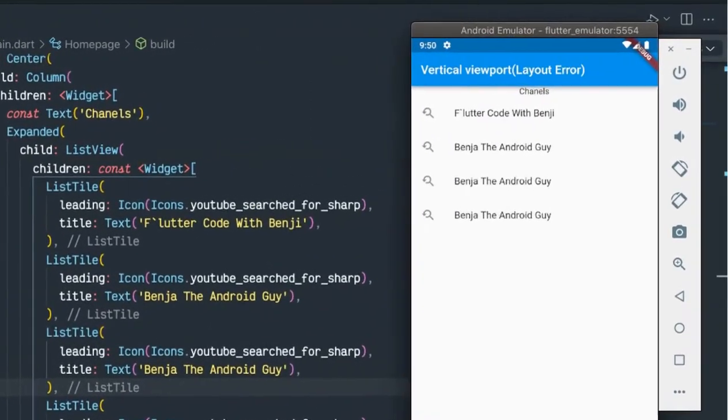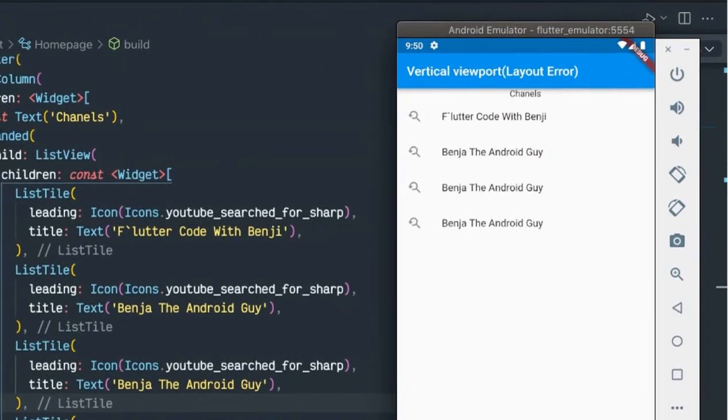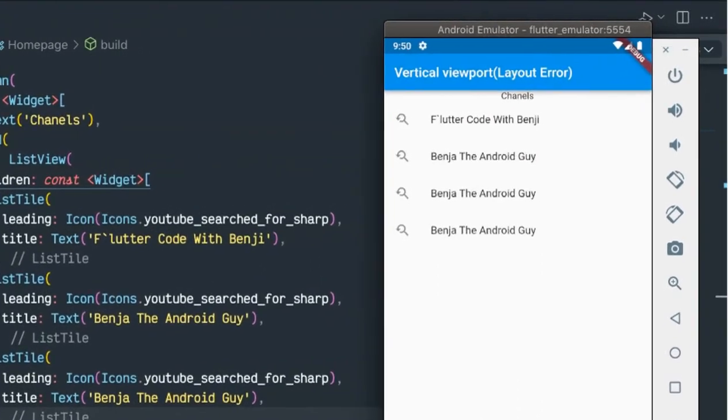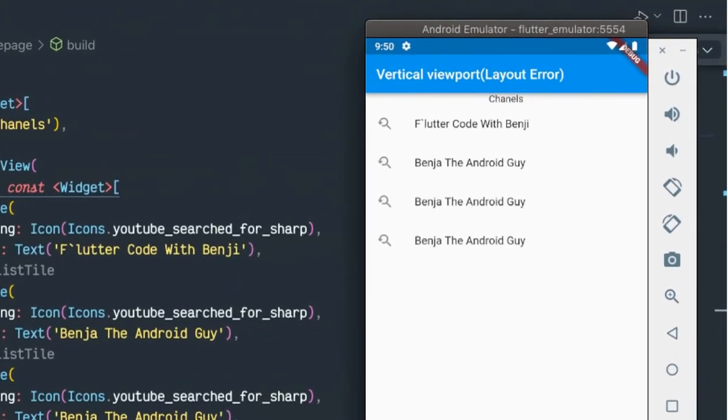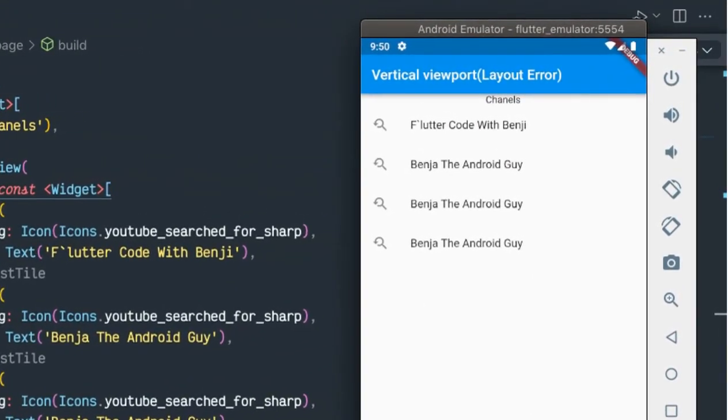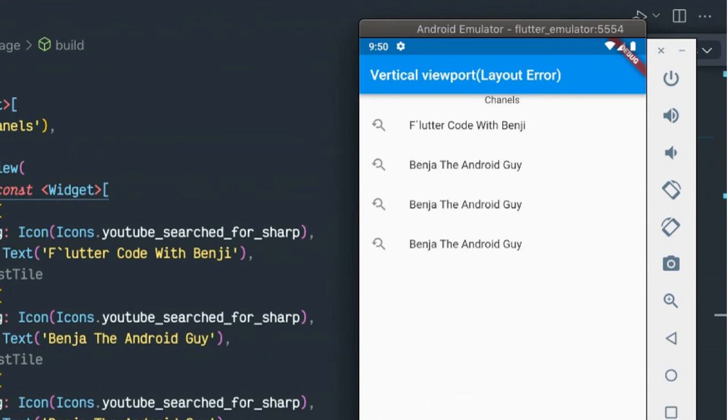So guys, this is how you can fix the Flutter layout error, the Flutter vertical viewport error.